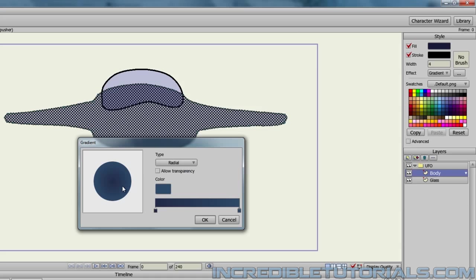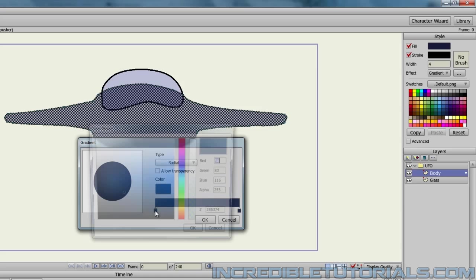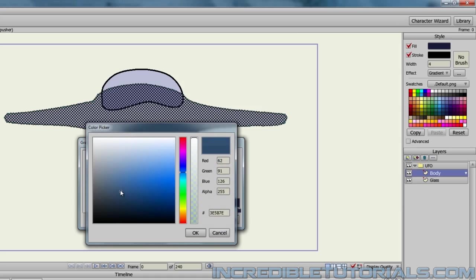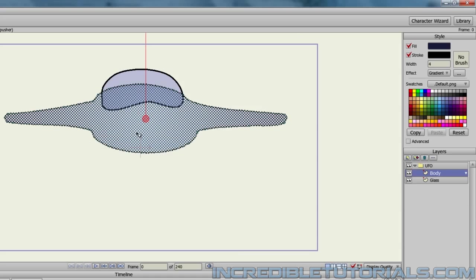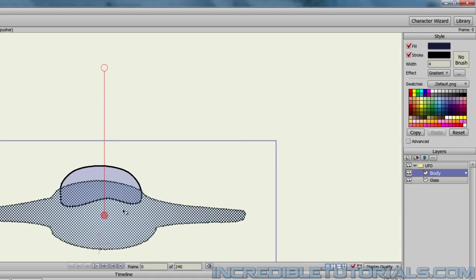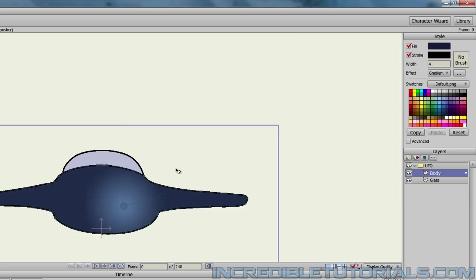I'll make it radial. I kind of want the lighter color to be on the inside, so I can just swap these colors around like this. Now that the lighter color is on the outside, I kind of want to make it a little bit lighter like that, and click OK. Then we can bring the gradient in like this and move it where we want. Something like that.